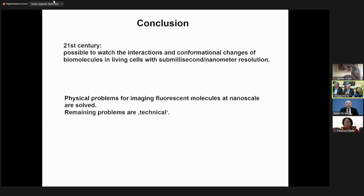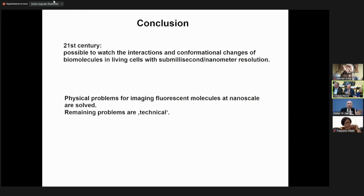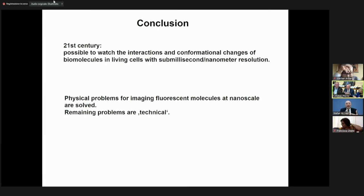The only problems remaining are technical. From my perspective, having worked in this field, if a problem is only technical, it will be sorted out — because there are many engineers around us who get better and better at that. Once the concept is solid and sound, technology will sort it out.